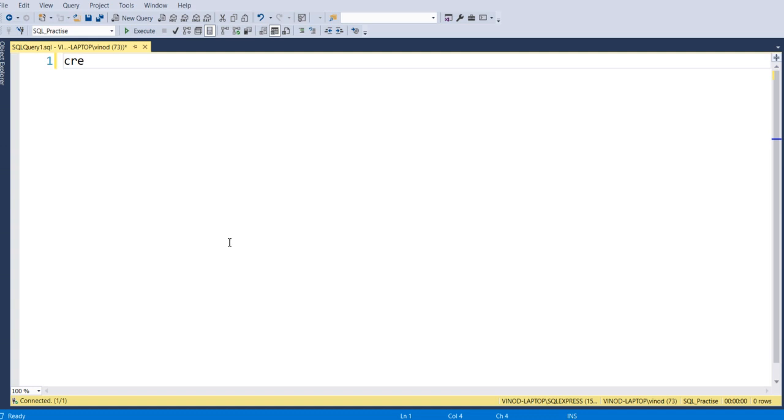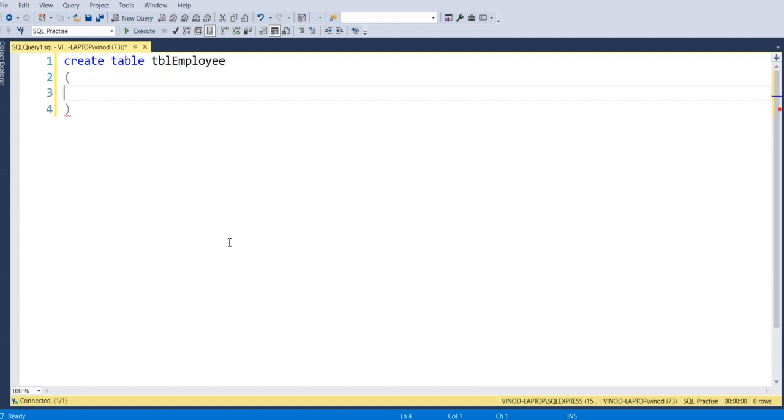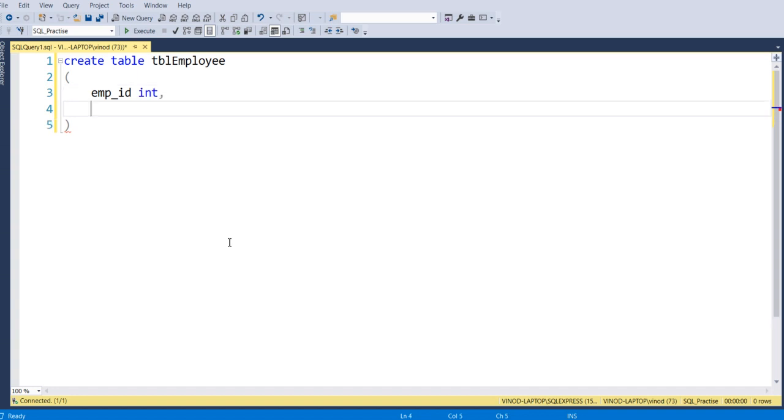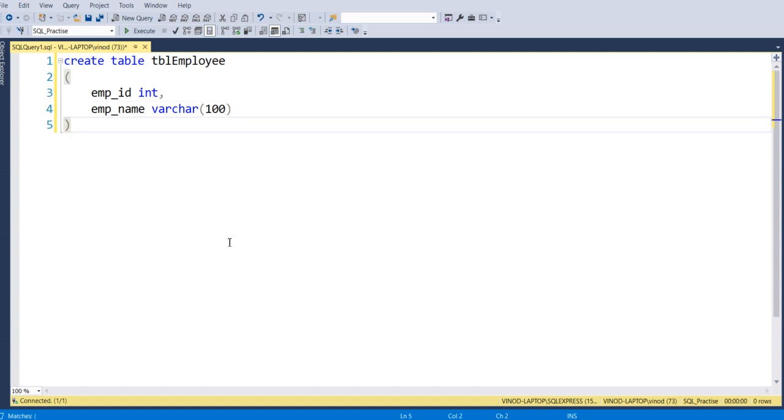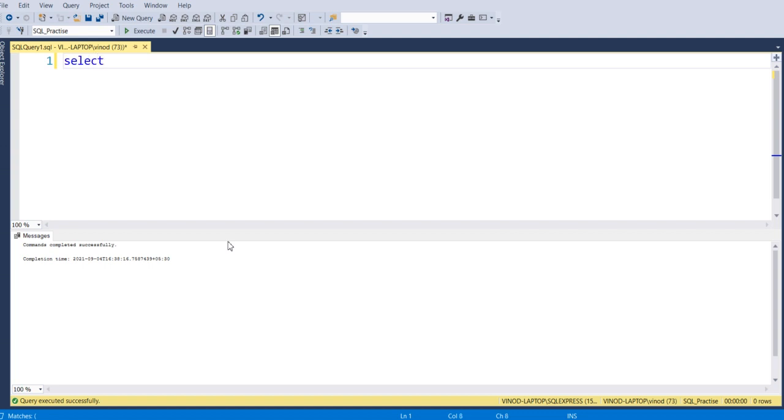tblEmployee. In that, just have two columns: one is emp_id which is integer, and second is emp_name which I will give it as varchar 100. Okay, so now I will just execute this. So now you can see my table is created.